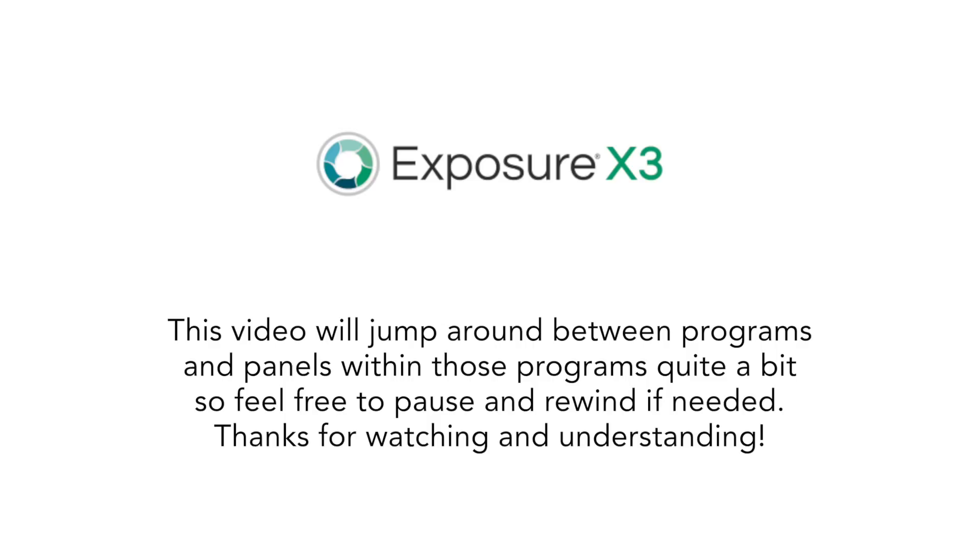Hey, this is Scott, and today I'm going to talk a bit about the newest software from AlienSkin, Exposure X3.